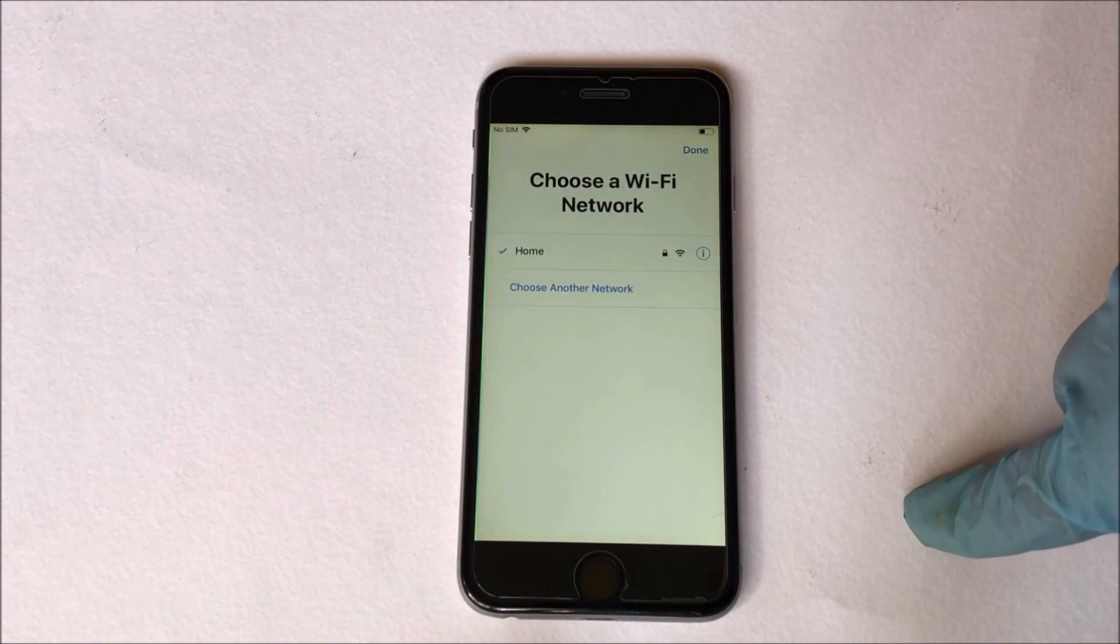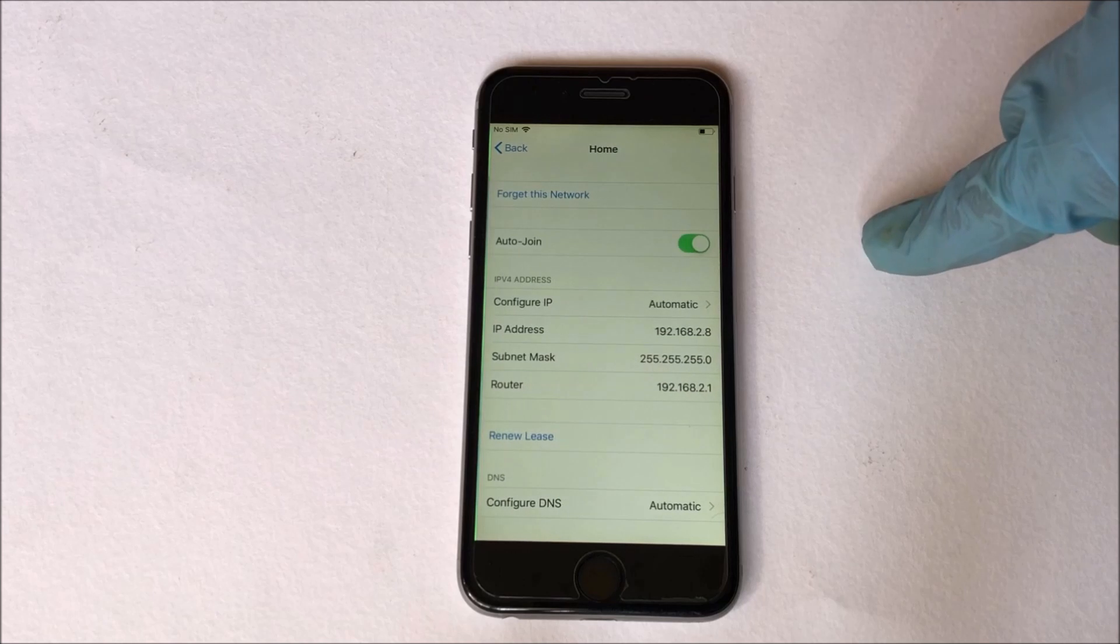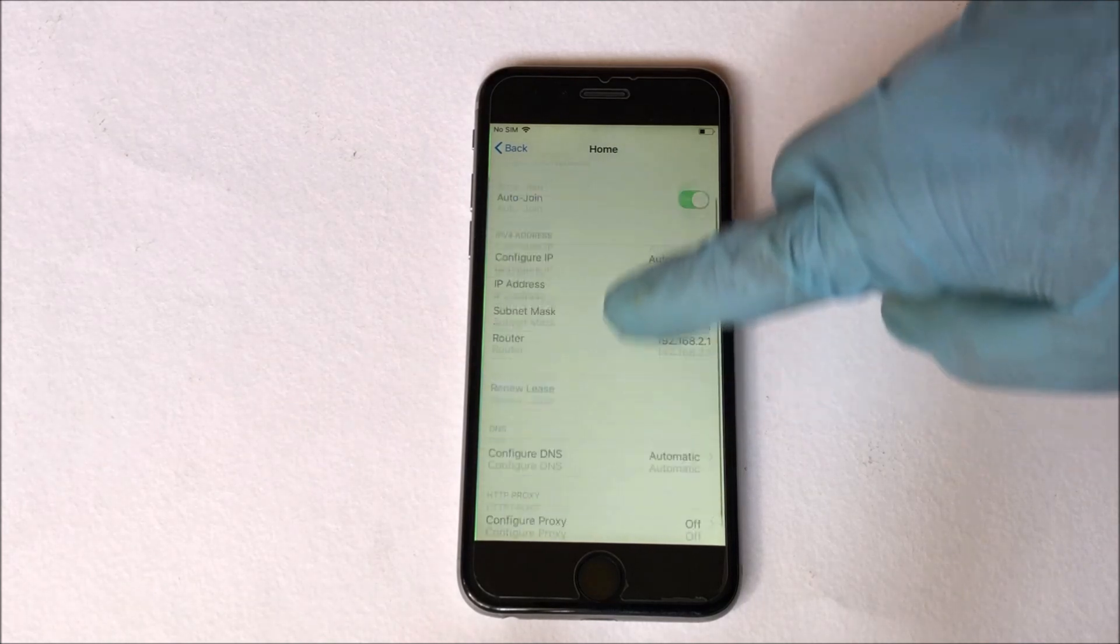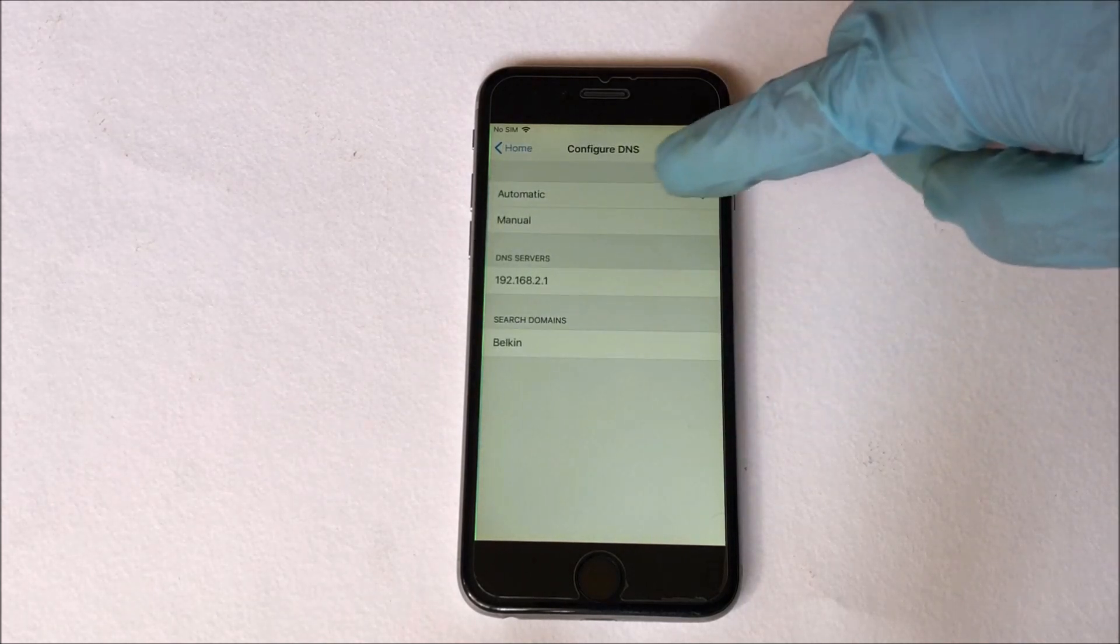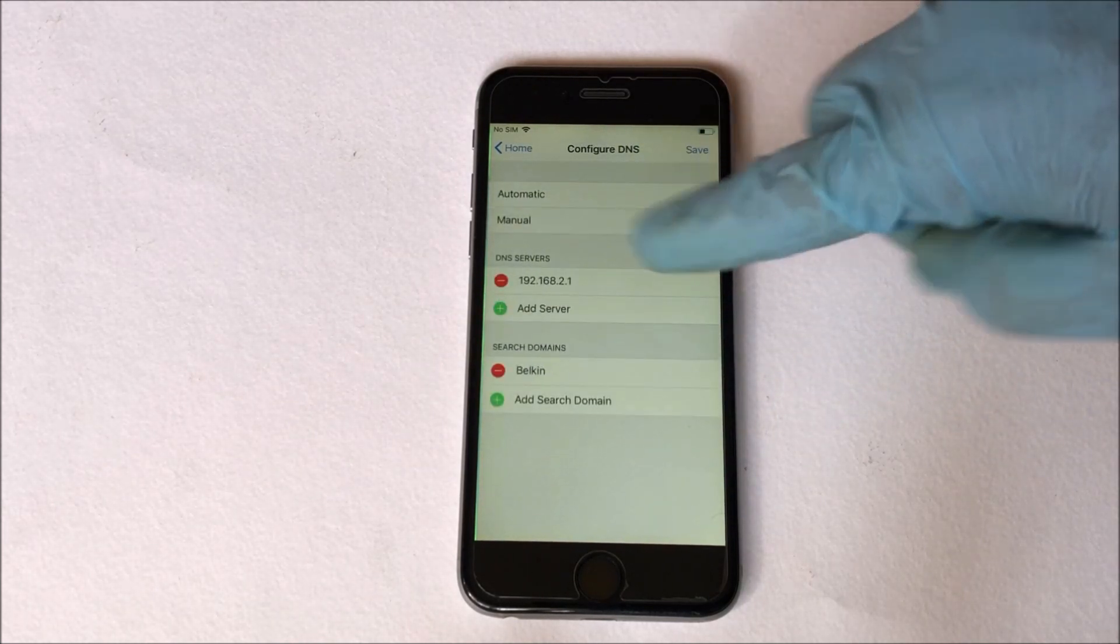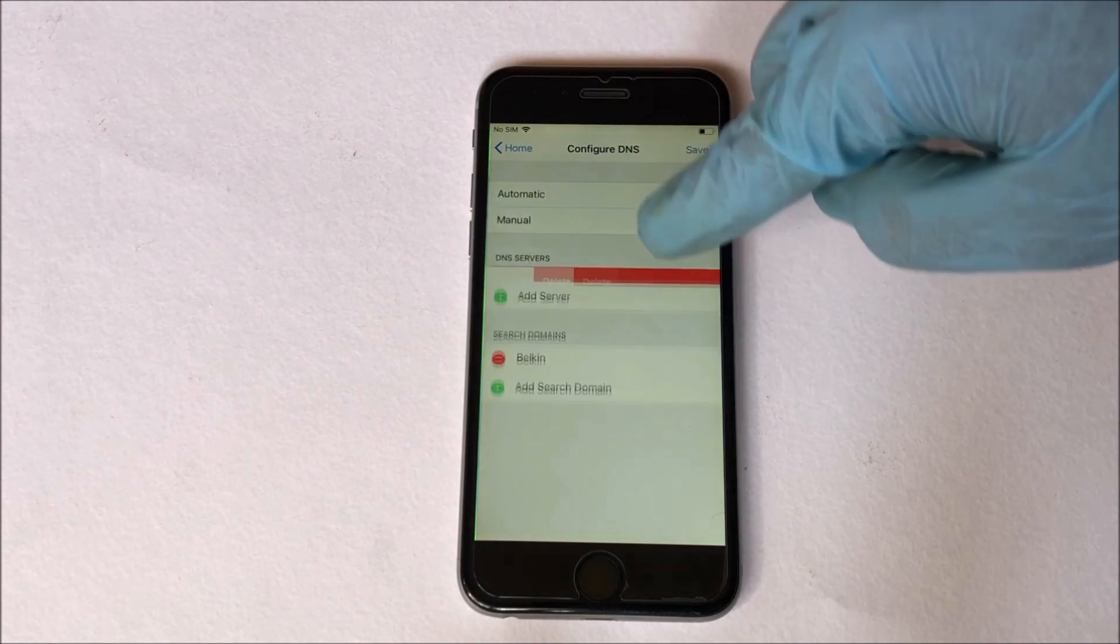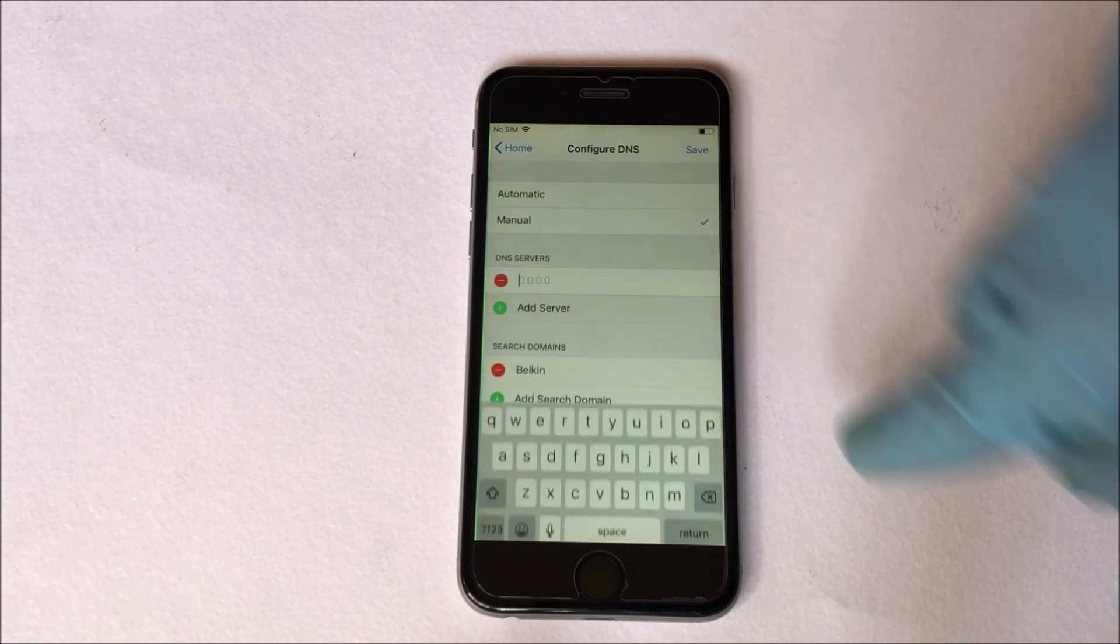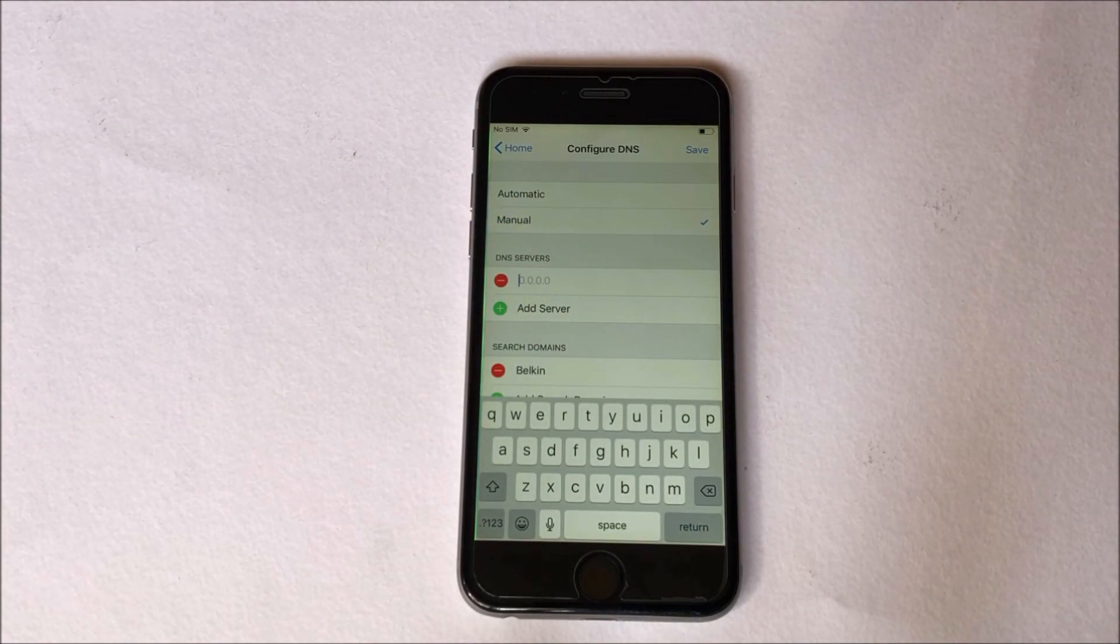So to begin the process, you have to go back to the Wi-Fi settings. Press the home button once and select the more Wi-Fi settings option. Now click on the information icon and you will enter the Wi-Fi settings page.